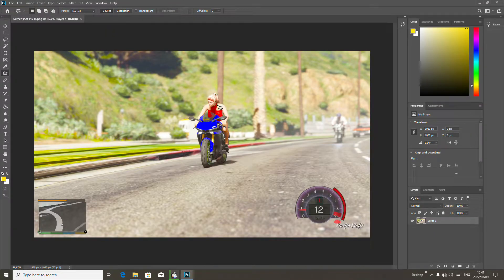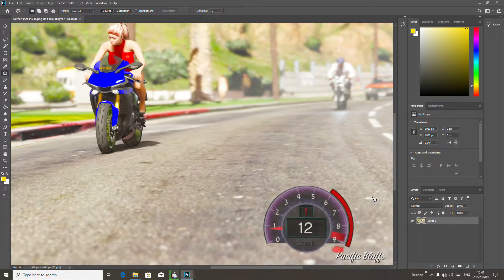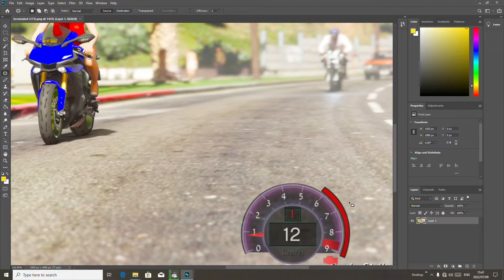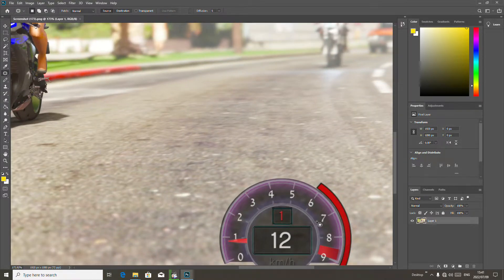Let me take the image and put it in Photoshop. To zoom the image you press Alt and spin your mouse wheel — you see, we zoom the image.